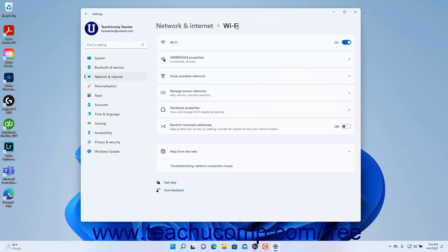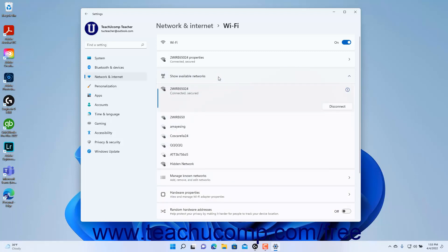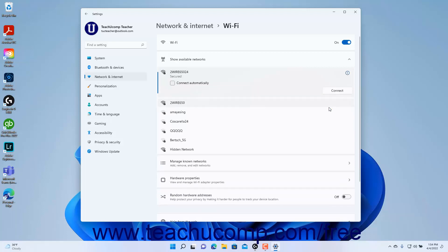To disconnect from a Wi-Fi network you have joined in Windows 11, click the Show Available Networks Settings button to expand it if needed. The joined network should then appear in the list. Click the Disconnect button for the joined network to disconnect from it.